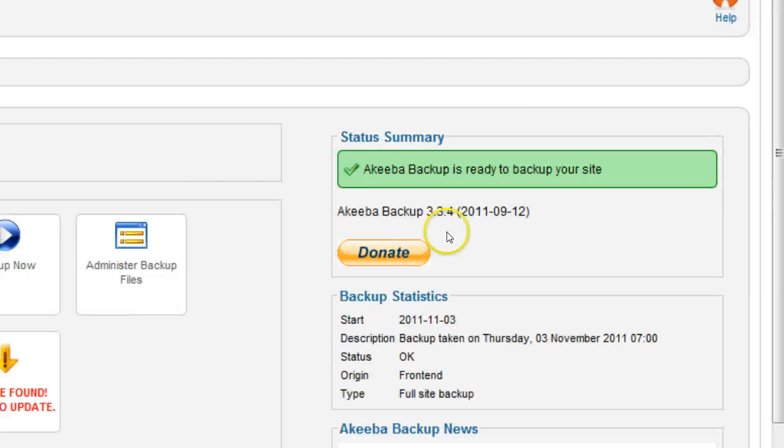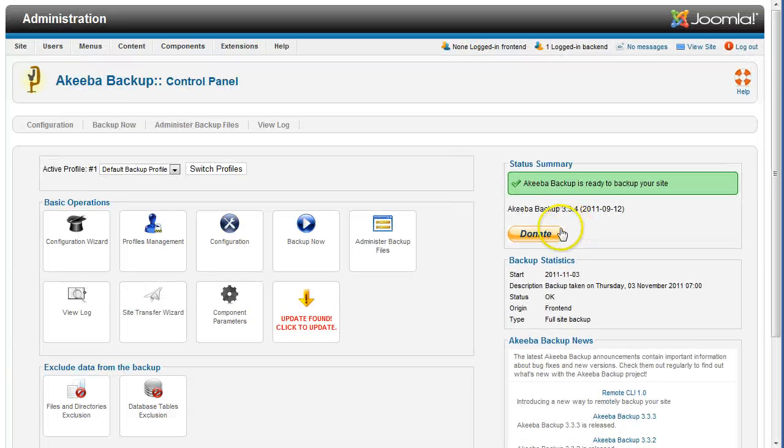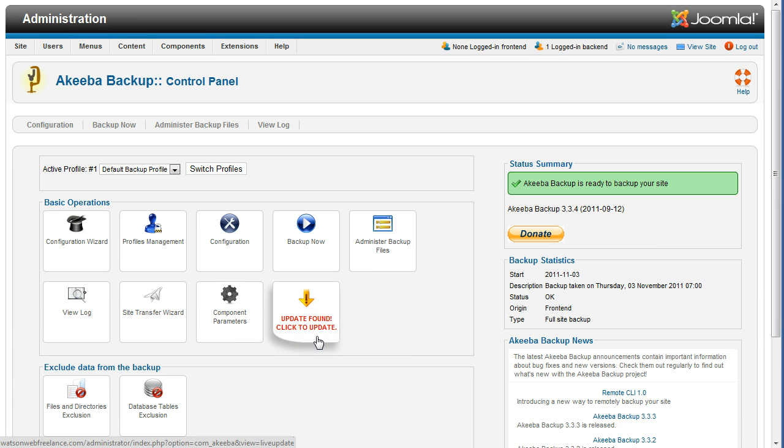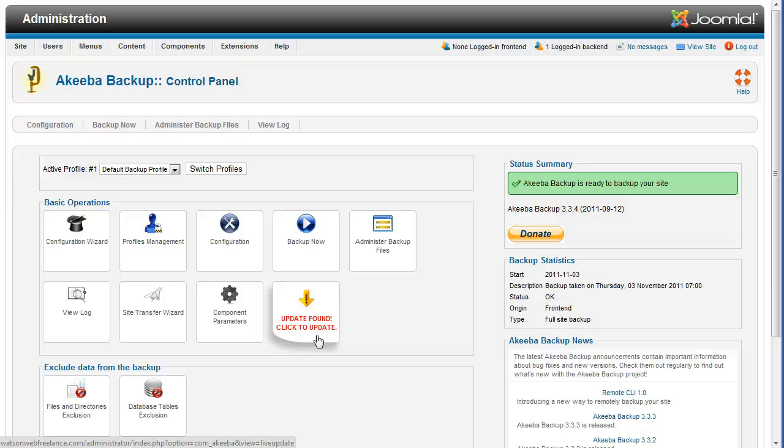Look for the button that says Update Found Click to Update. If the button says You have the latest version, then there is no update to apply.